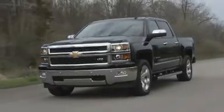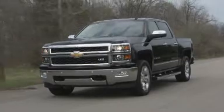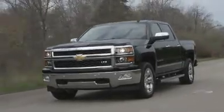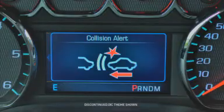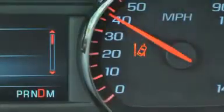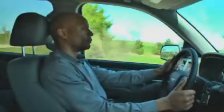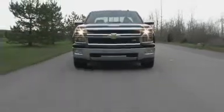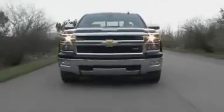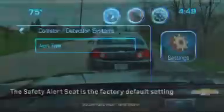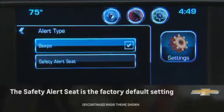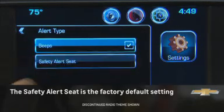The available Silverado Driver Alert Package includes three innovative crash warning features: forward collision alert, lane departure warning, and the safety alert seat, that are intended to help give the driver additional time to avoid a potential collision hazard. The systems utilize a windshield-mounted forward-looking camera combined with visual alerts and a choice of audible alerts or haptic seat alerts.